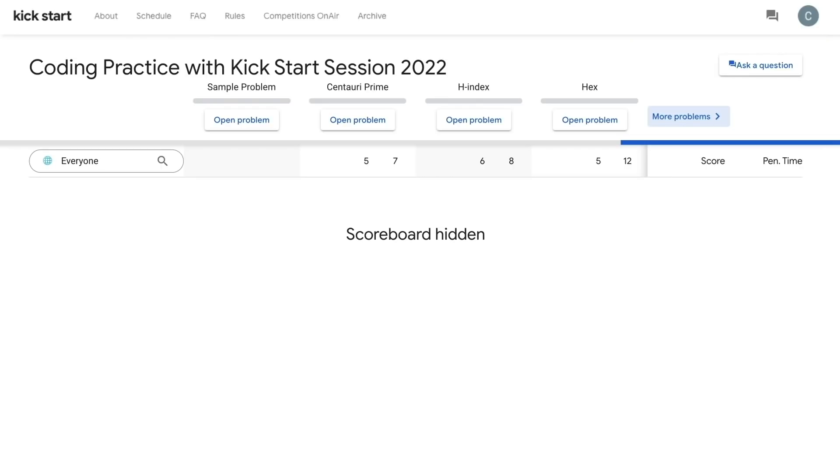If you need additional assistance, please utilize our Ask a Question button on the dashboard, where a Googler will be able to jump in and provide support.